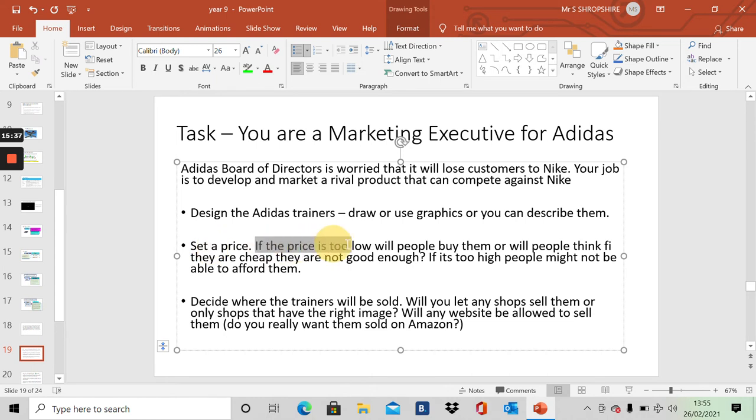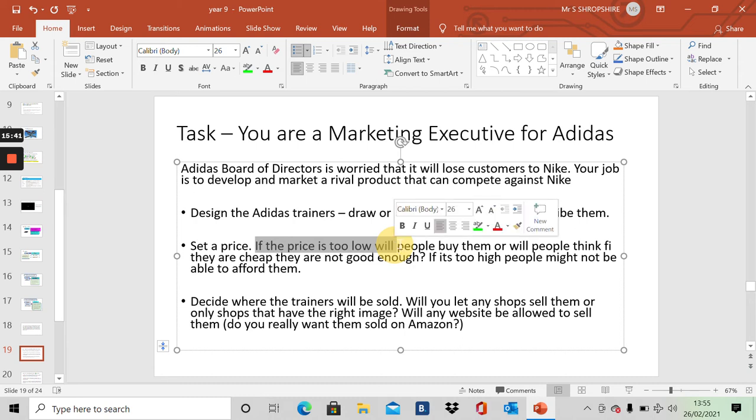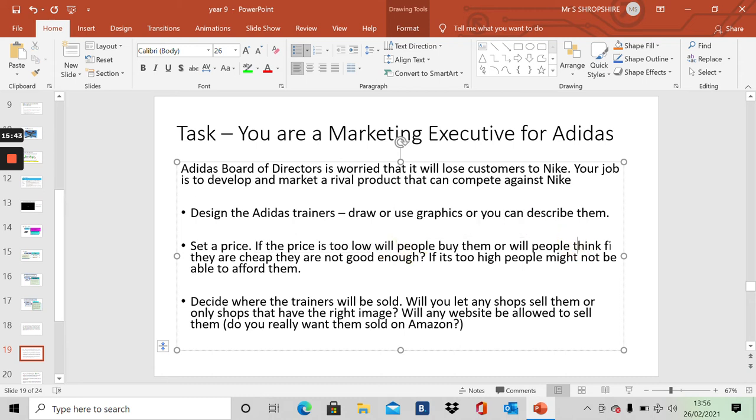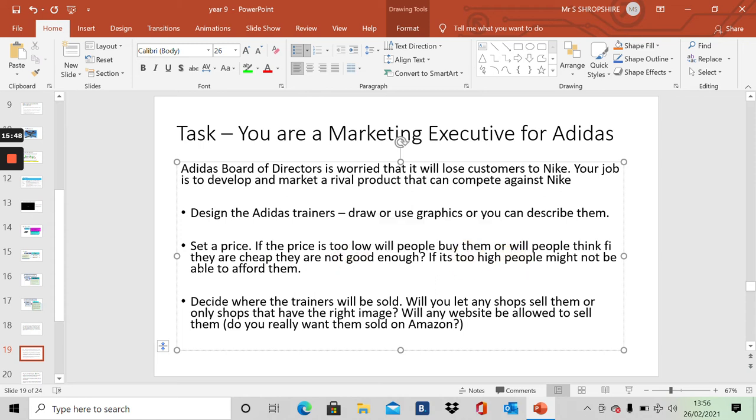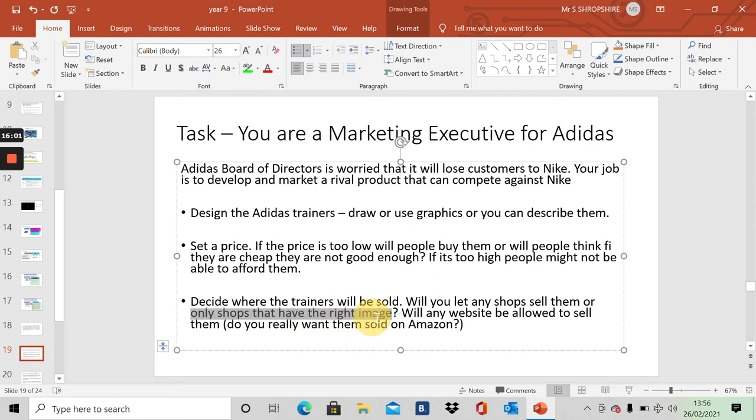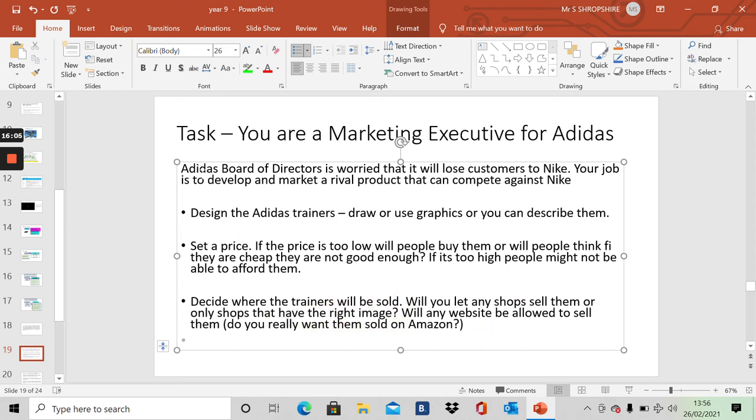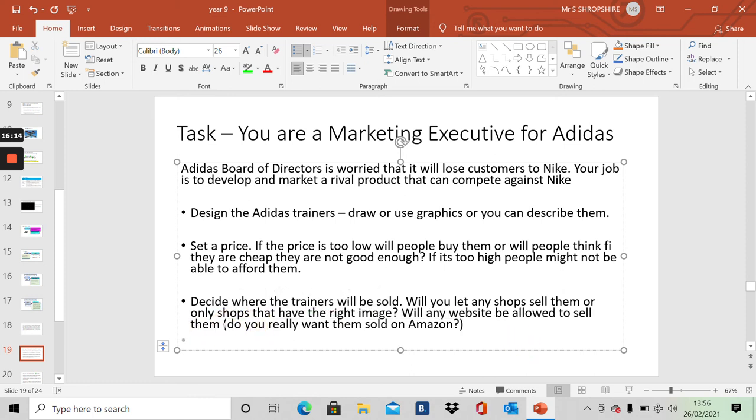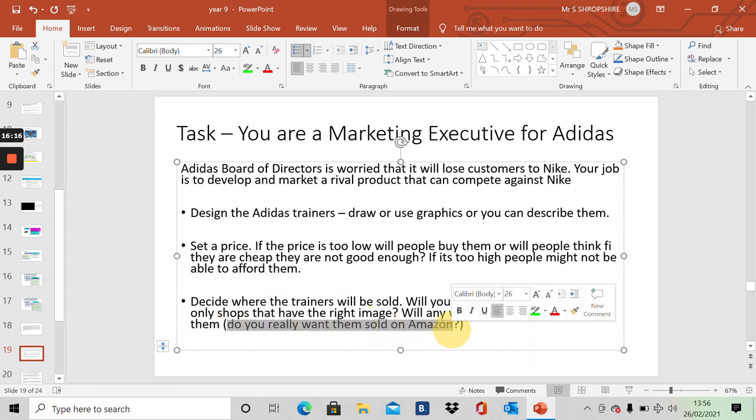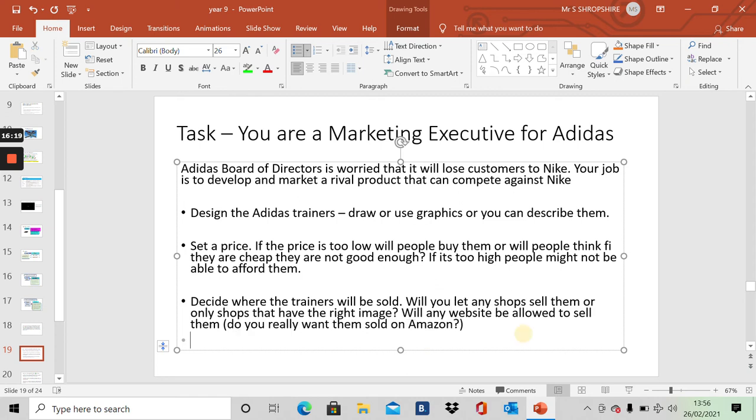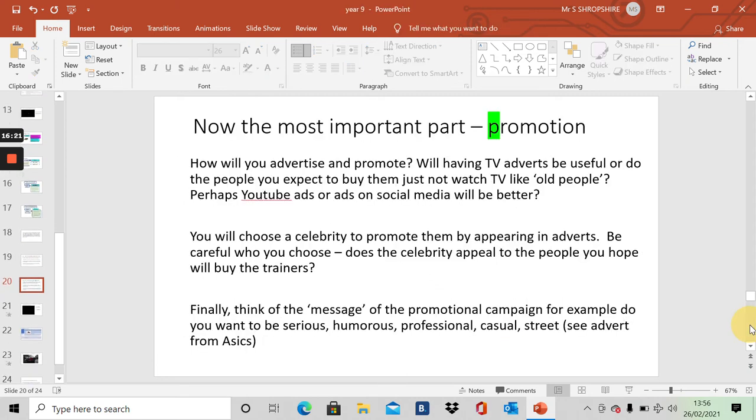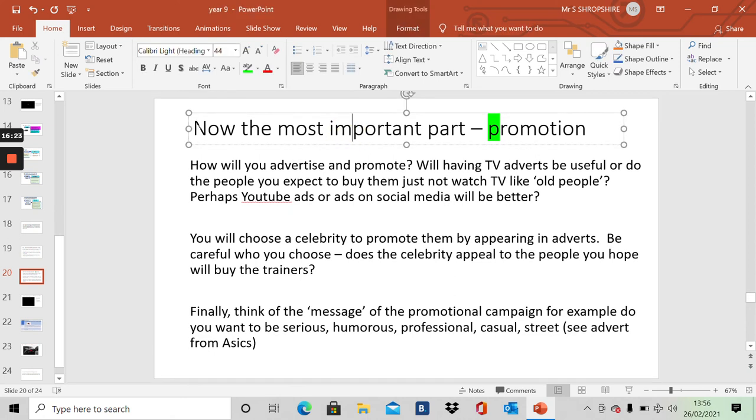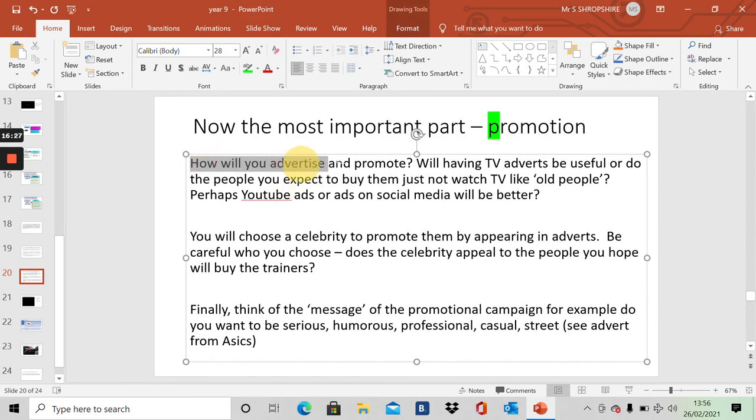Remember, if you set a price too low, will people buy them or will they think the product is cheap and not good enough? If the price is too high, people might not be able to afford it. I'm thinking you're probably going to set a reasonably high price just like Nike did. Then decide where will the trainers be sold. Will you let any shop sell them, or only shops that have the right image? Would you want your Adidas trainers sold in a supermarket? If they're sold on websites, would you allow any website to sell them? Do you really want them sold on Amazon?